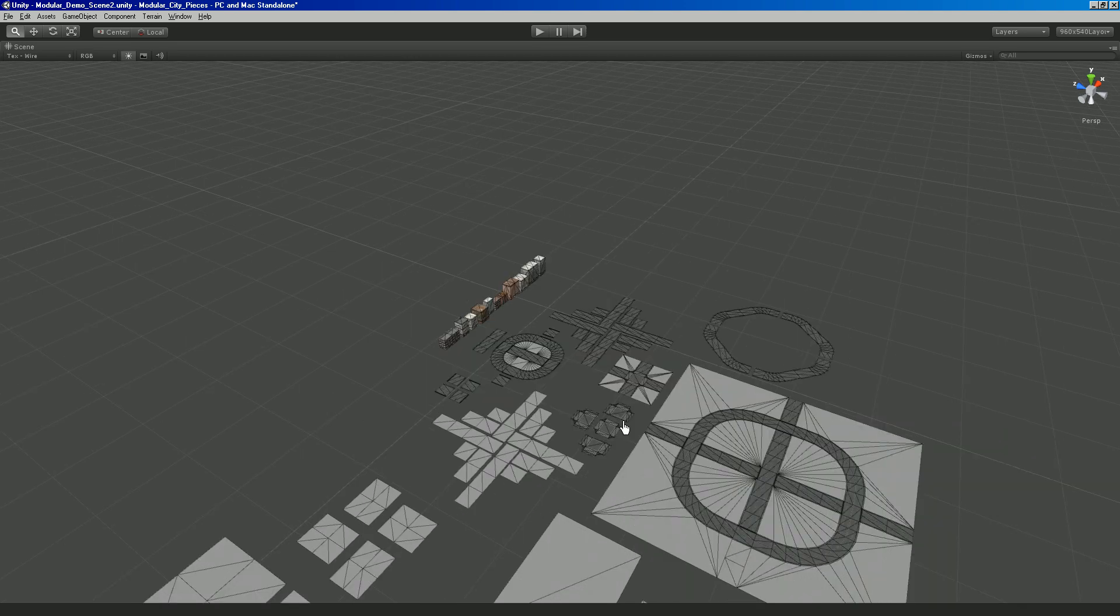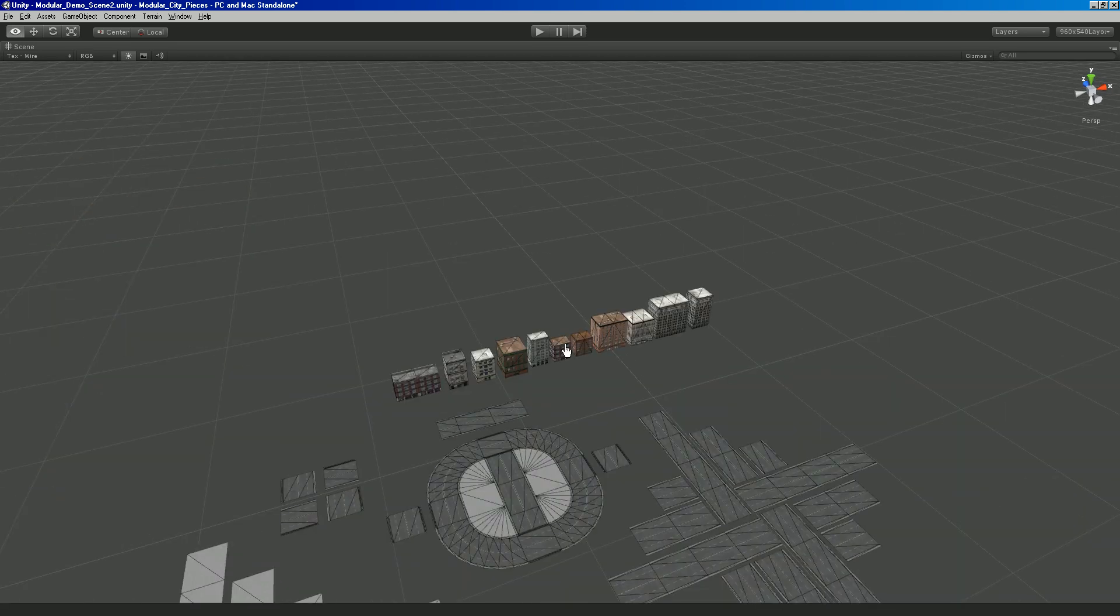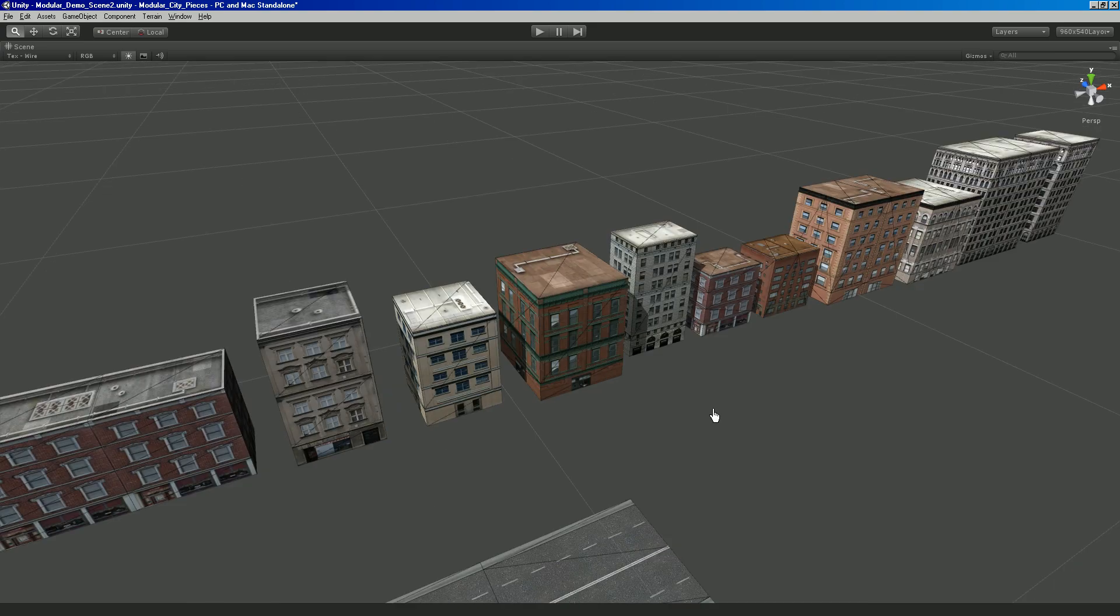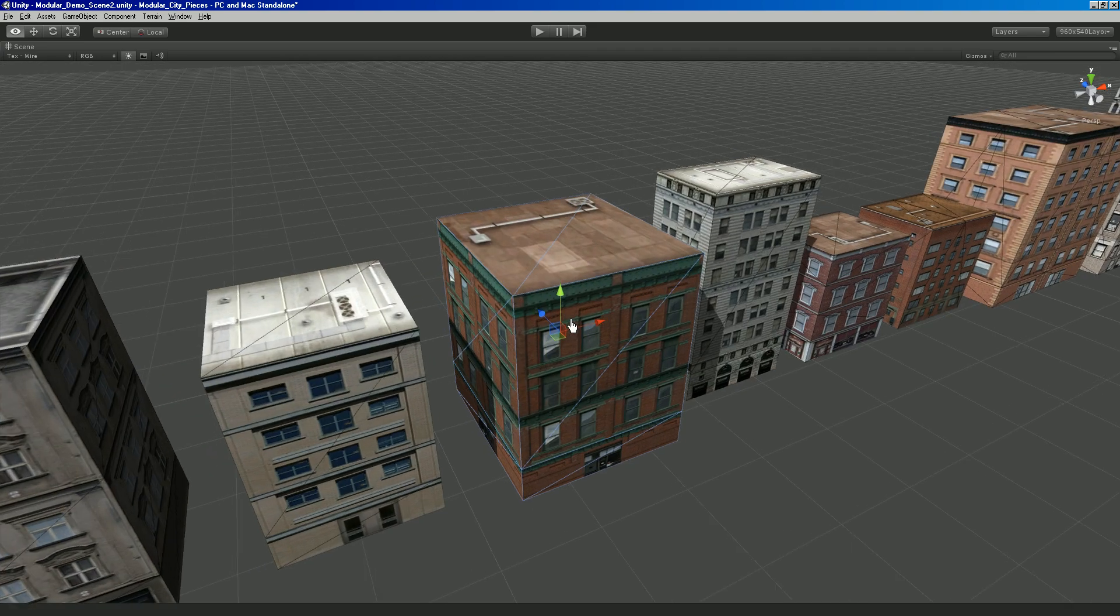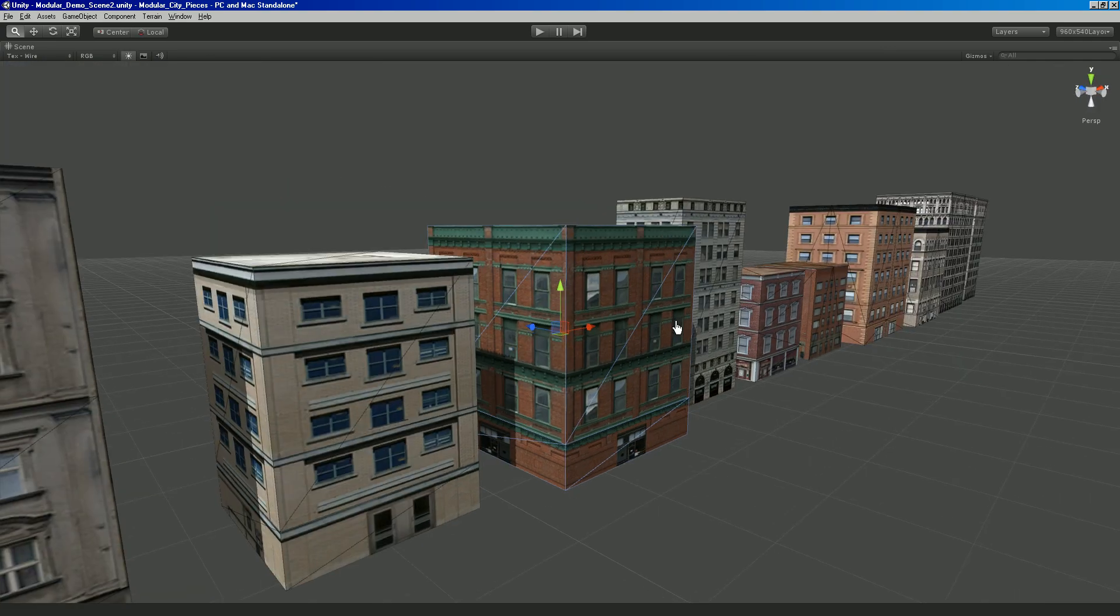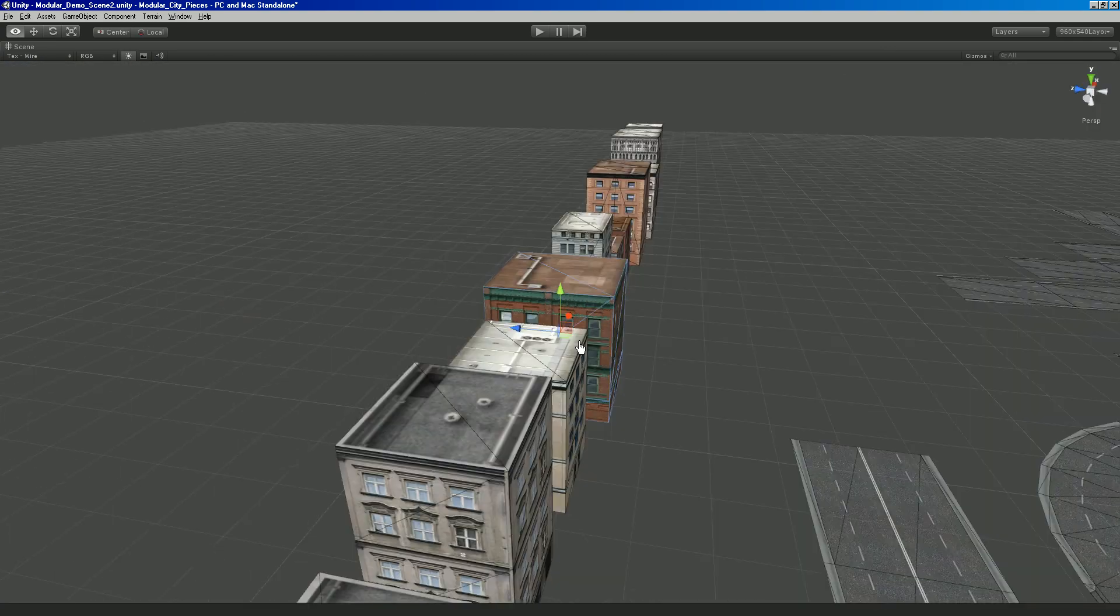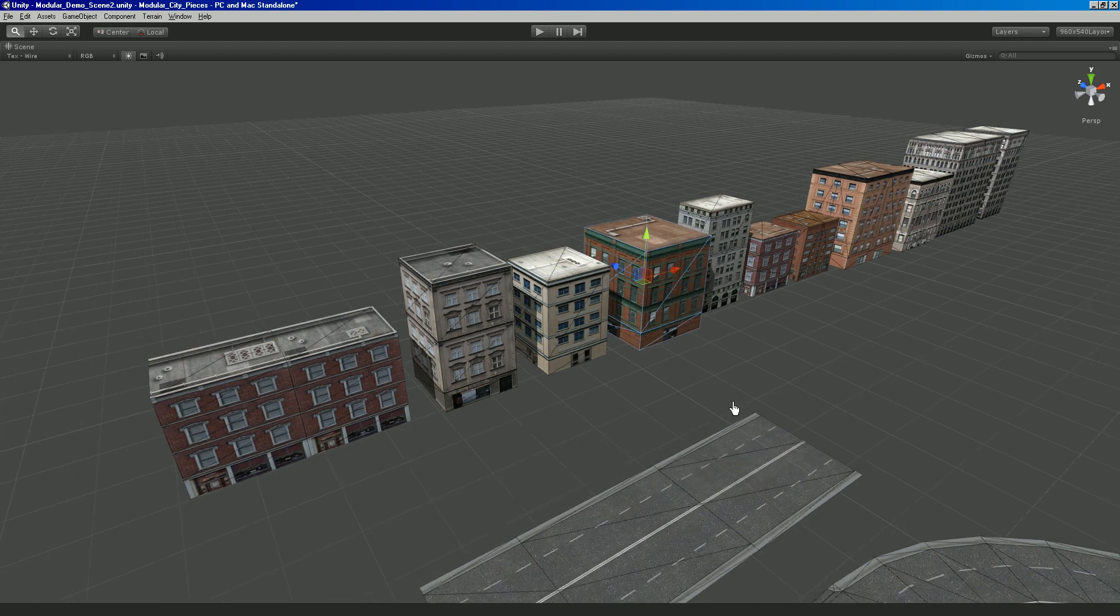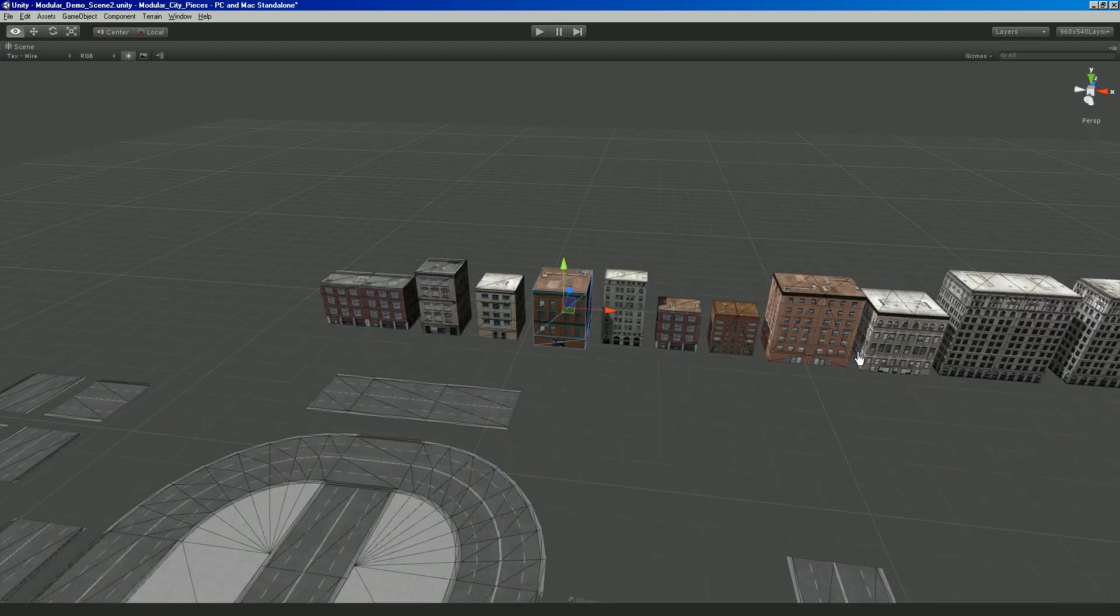So we're in the Unity game engine right now and all these little pieces are modular which means they'll snap to each other. They have no bottoms but they have roofs and backs and fronts and they're very low poly so they're ideal for mobile.